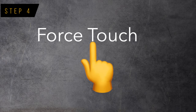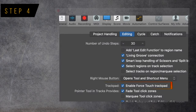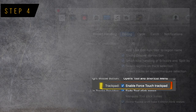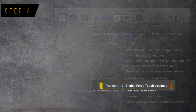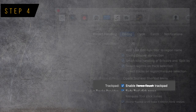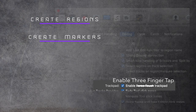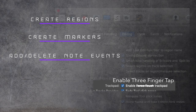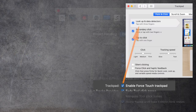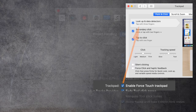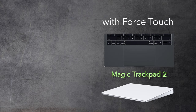Step 4: The General Editing preferences in Logic has a parameter for the trackpad with a checkbox labeled 'Enable Force Touch Trackpad.' This setting has nothing to do with the Force Touch trackpad itself. Instead, it refers to the three-finger tap used in Logic for actions like creating regions, creating markers, or adding and deleting note events in the Piano Roll. For this to work, you have to enable the Lookup checkbox in System Preferences for the trackpad — the Force Click checkbox is not required. This means the feature works on both Force Touch and older non-Force Touch trackpads.